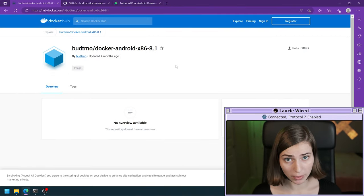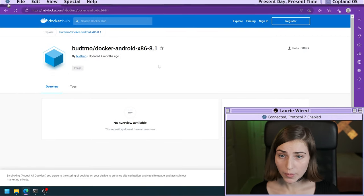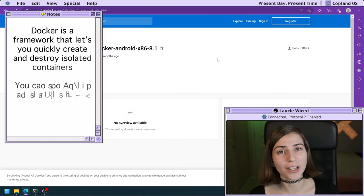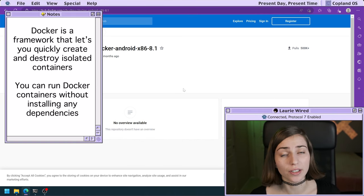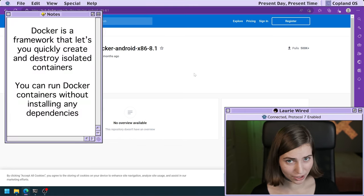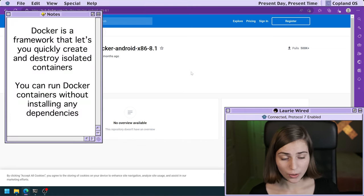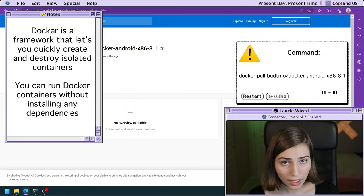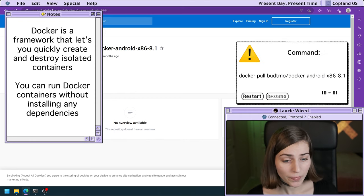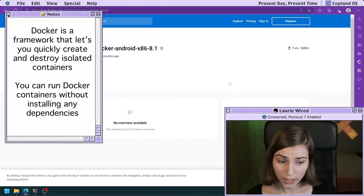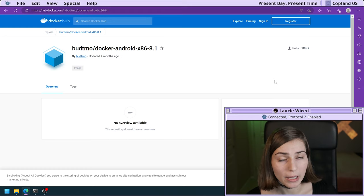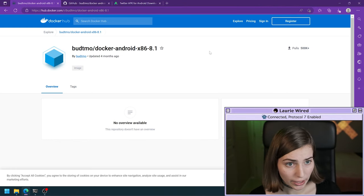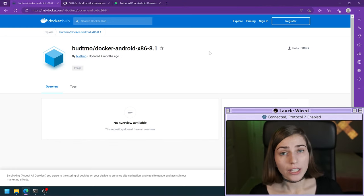This is available for you to search, and I will also share all the links and commands used in this video inside of the comments section. This is free for you to pull — all you need to do is copy this command and run it wherever your Docker installation is.